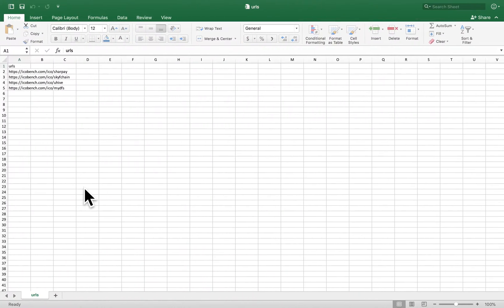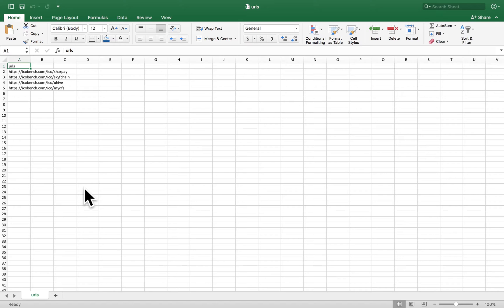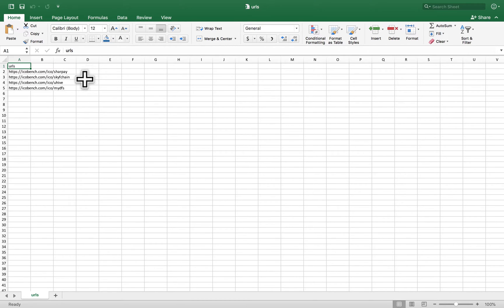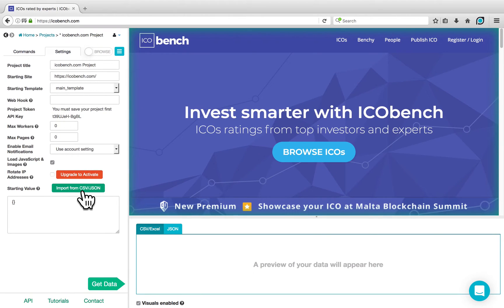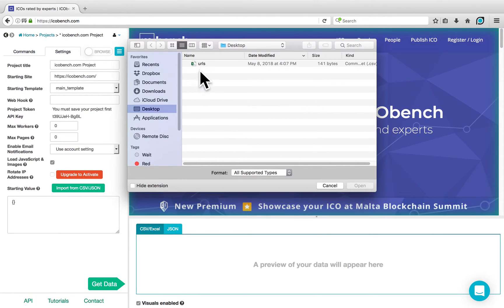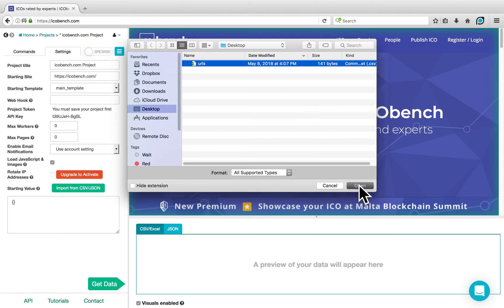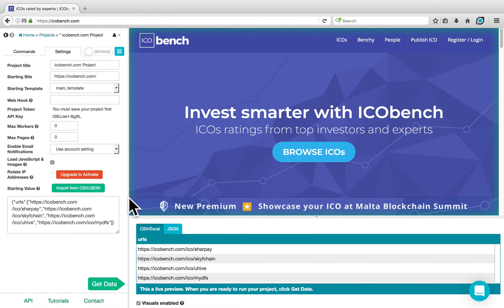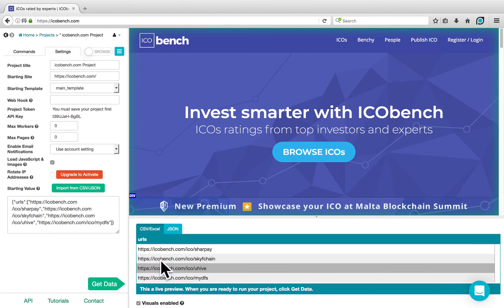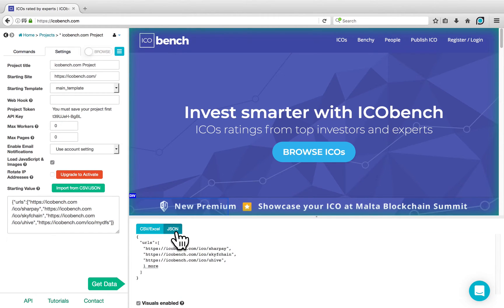In this case, I have a CSV file that I created earlier. The CSV file has one column named URLs, and in each of the rows below, it has a link to a different ICO on the website. If I return to ParseHub and click on Import from CSV/JSON, I can choose this file and open it up. It will load in the JSON list in the starting value box, and in the preview I can see the CSV/Excel version of my list of URLs, or the JSON version.